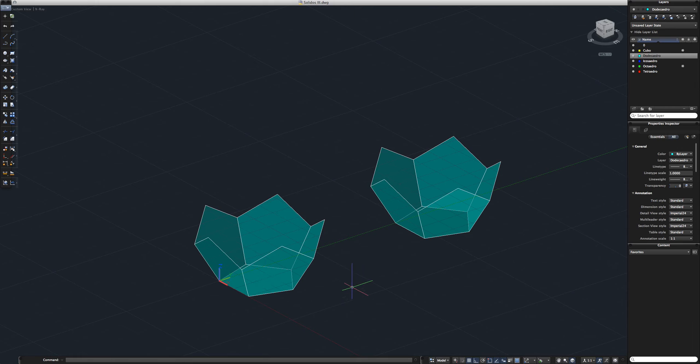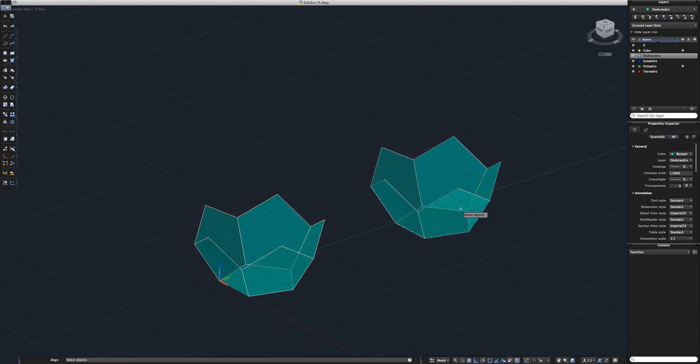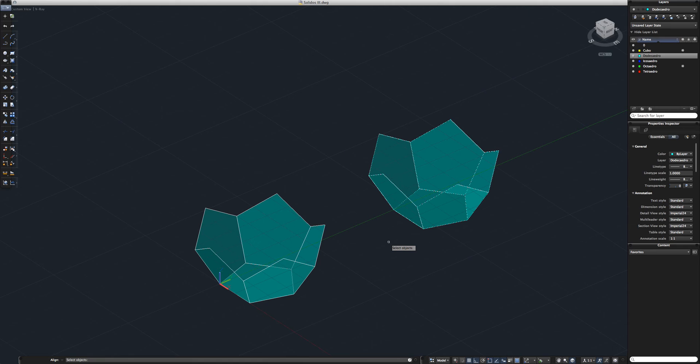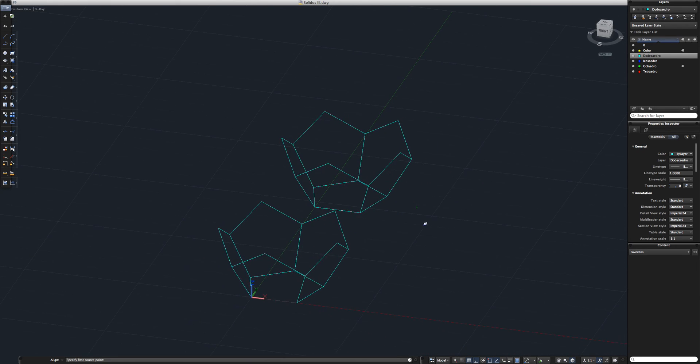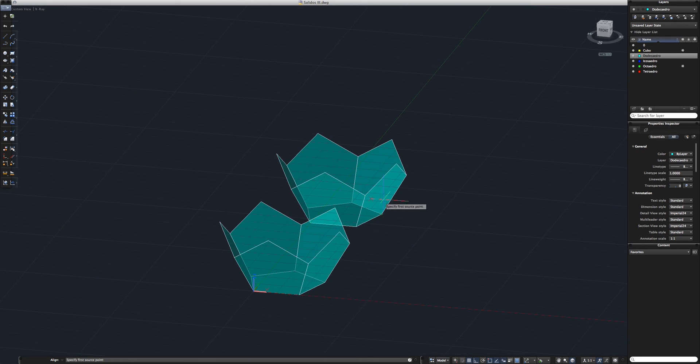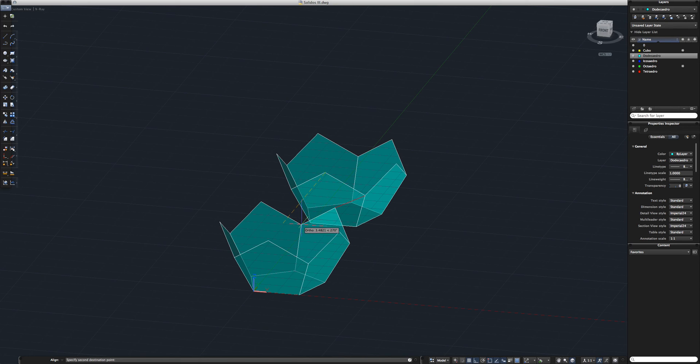And now using the align command, we're going to basically flip this over and then place it here. So let's make an align, select all these six faces, basically the second base, press enter. And then the trick to make sure this comes out right is to select a deeper vertex and connect it to a top vertex.